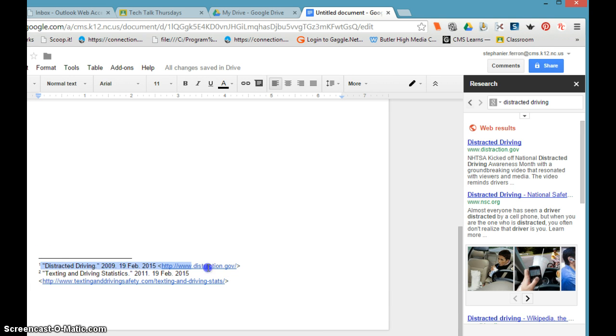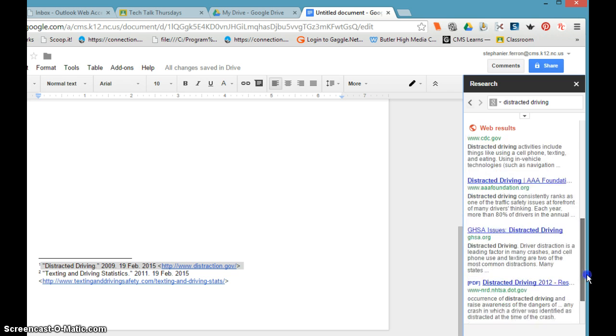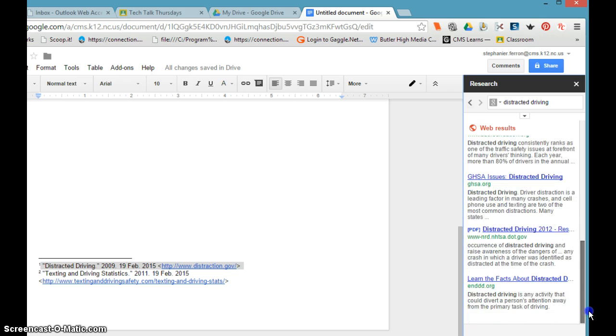They can copy the citations and put it into a works cited page, a separate works cited page. In your research toolbar, it will give you about the top ten. If you need to go further, if you click web results, it will actually open the Google search engine in a separate tab.